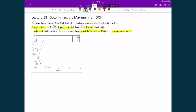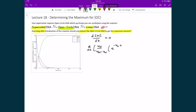Let's apply our first derivative test. That means I'm going to set the rate of change of the open-circle DNA with respect to time to be equal to zero. Since I know my integrated rate law expression for the concentration of open-circle DNA, I'll plug that in: d/dt of kf1 divided by (kf2 minus kf1), times e raised to the power of negative kf1 times t minus e raised to the power of negative kf2 times t, equals zero.